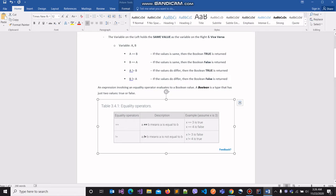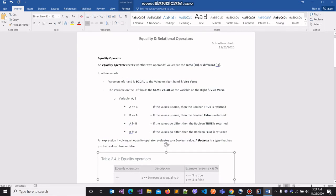The second equality operator is the not-equal-to operator, which is used to make the claim that A is not equal to B. So X != 3 is false, because X stores the value 3 and 3 equals 3. X != 4 is true because X holds the value 3 and so X and 4 do not match — they very much differ. So that was the equality operator.